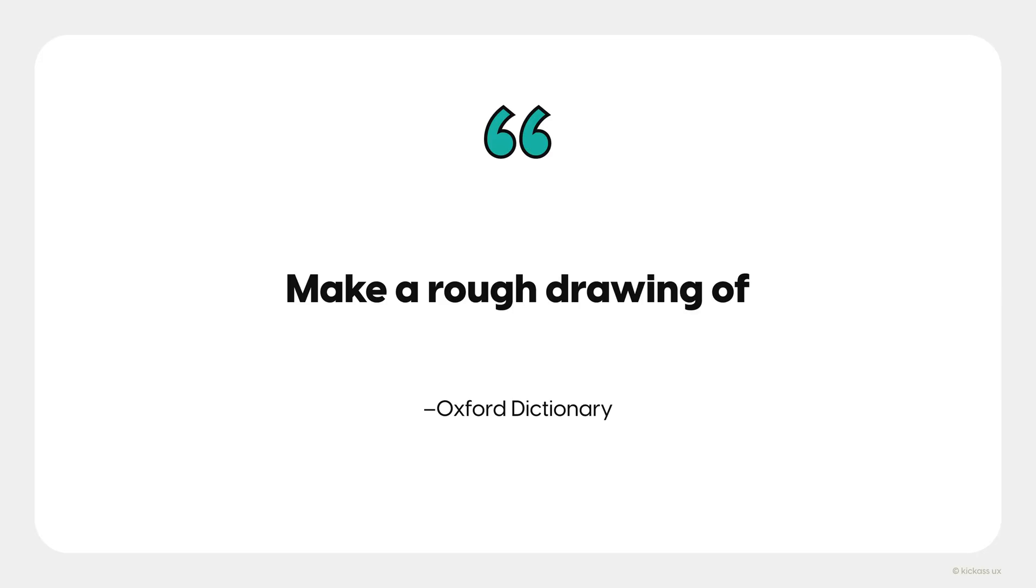The Oxford Dictionary defines the word sketch as make a rough drawing of. That's the main idea we want to get across. It's rough. It's not meant to be pristine and look perfect. It's meant to rapidly translate your thoughts on paper.